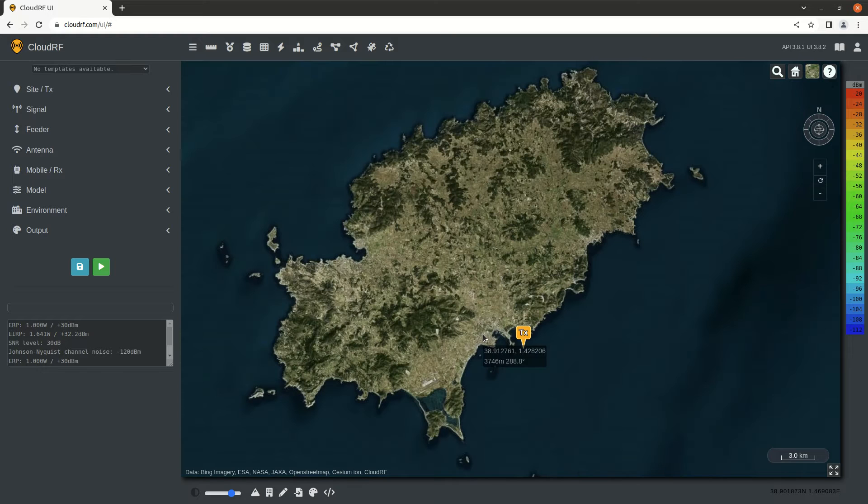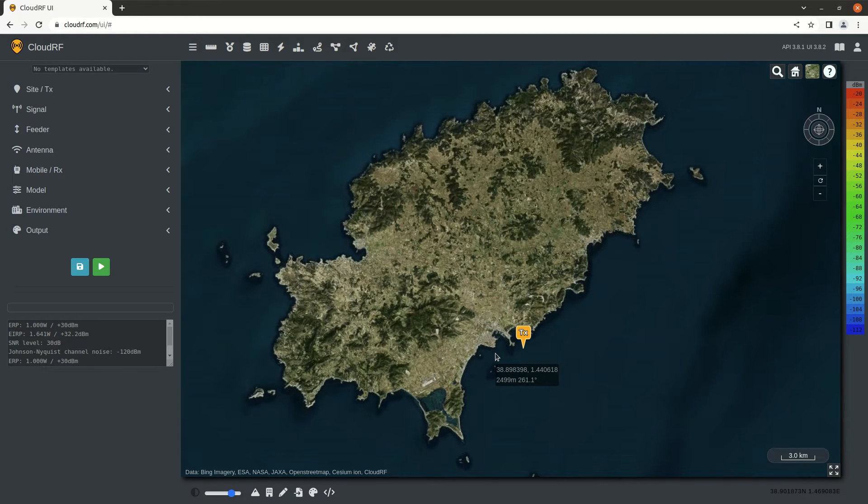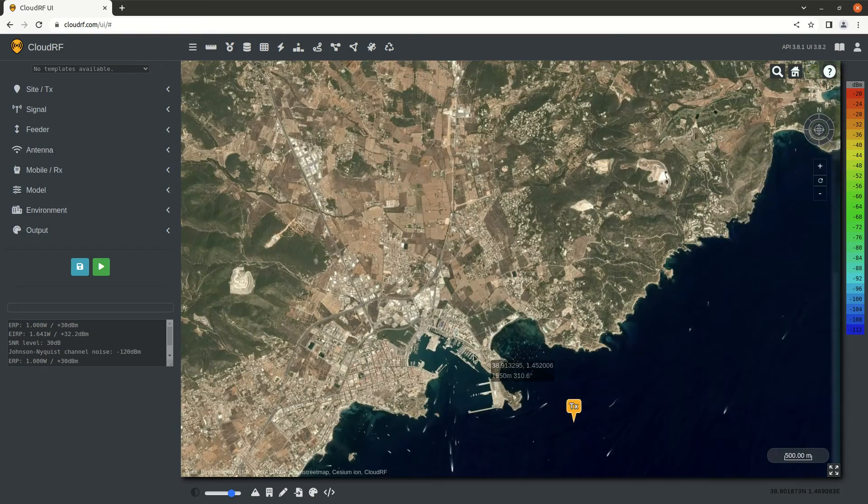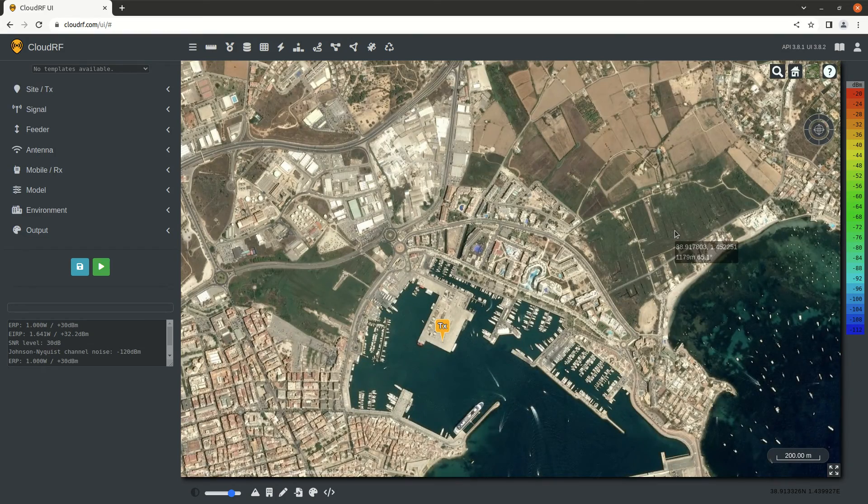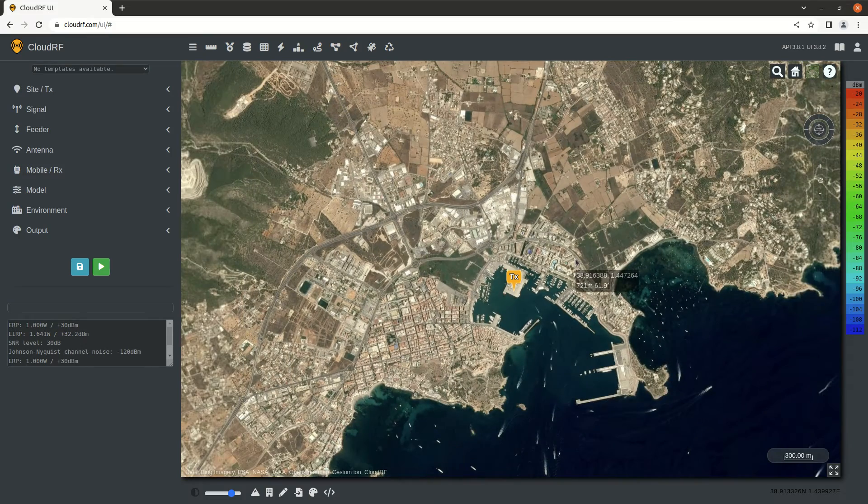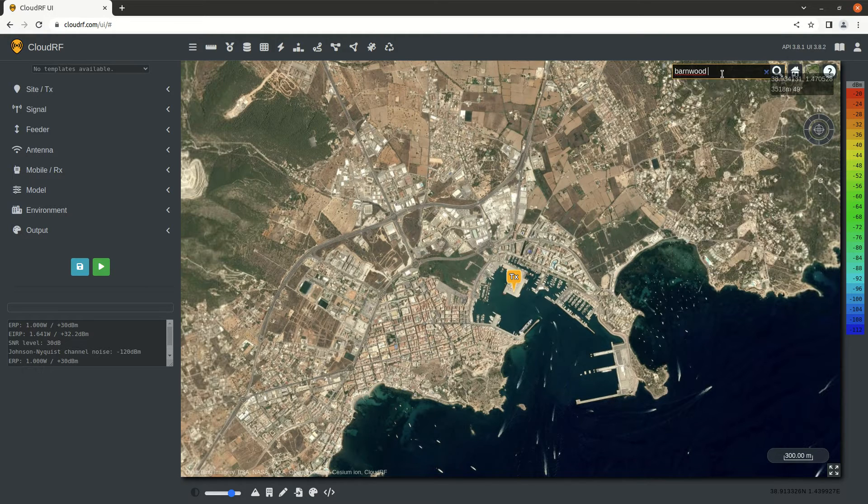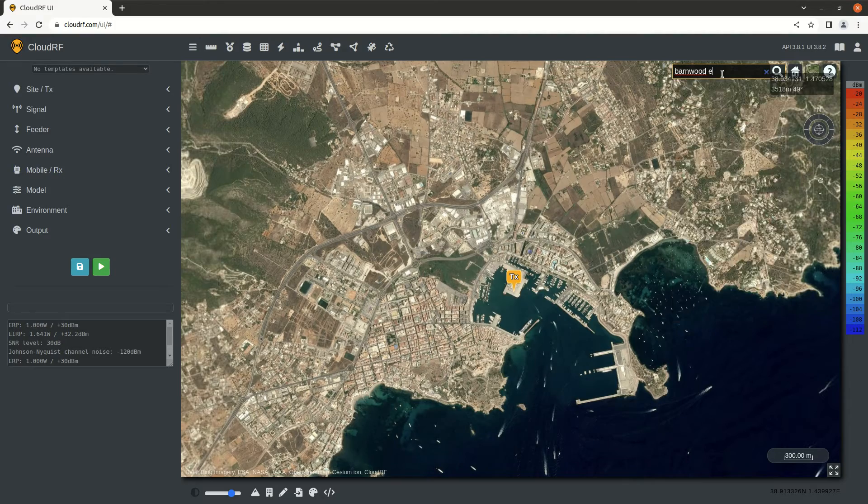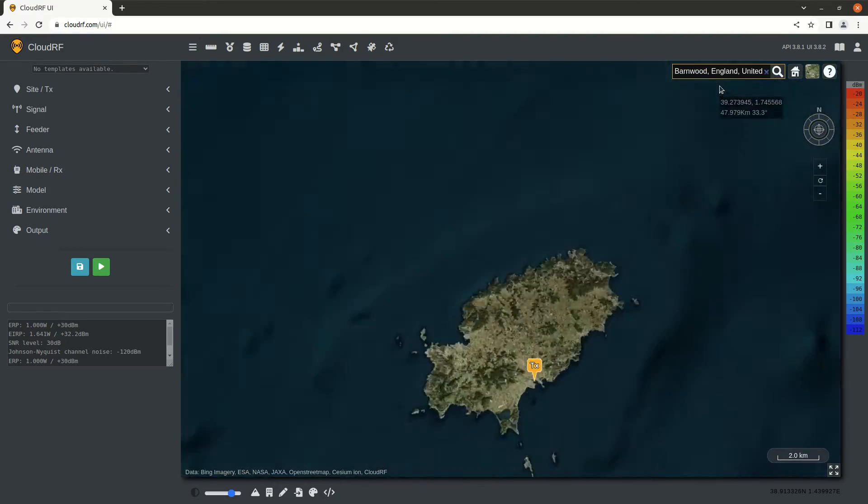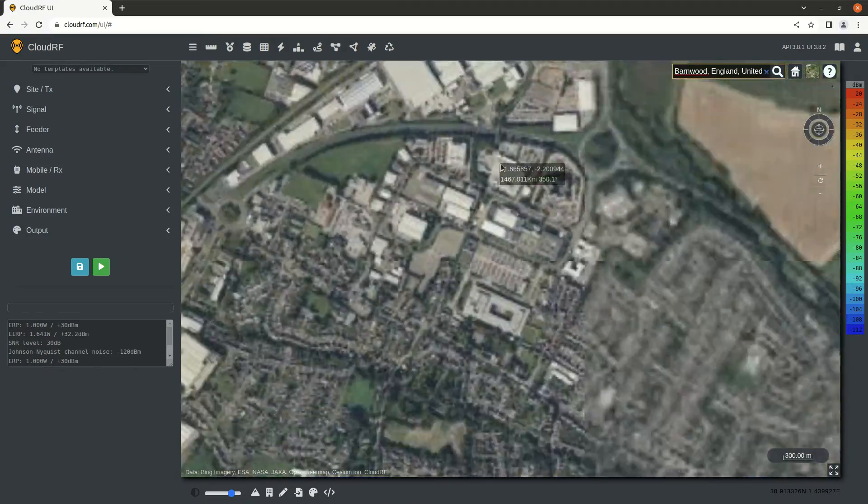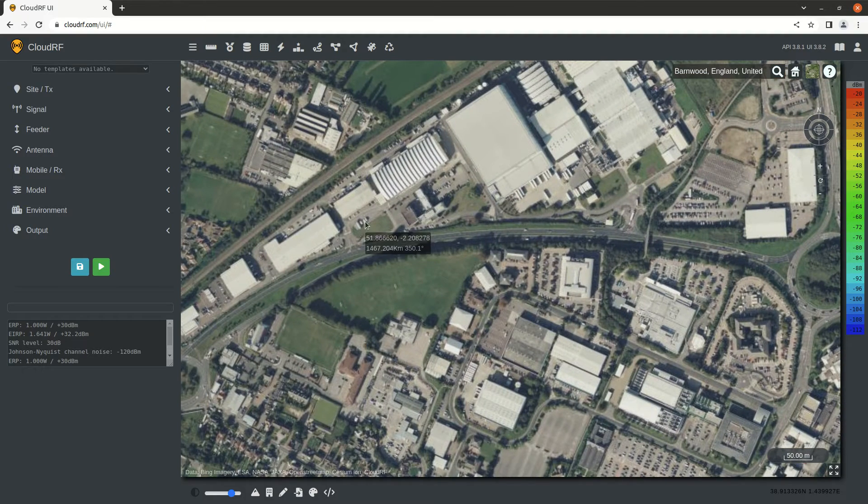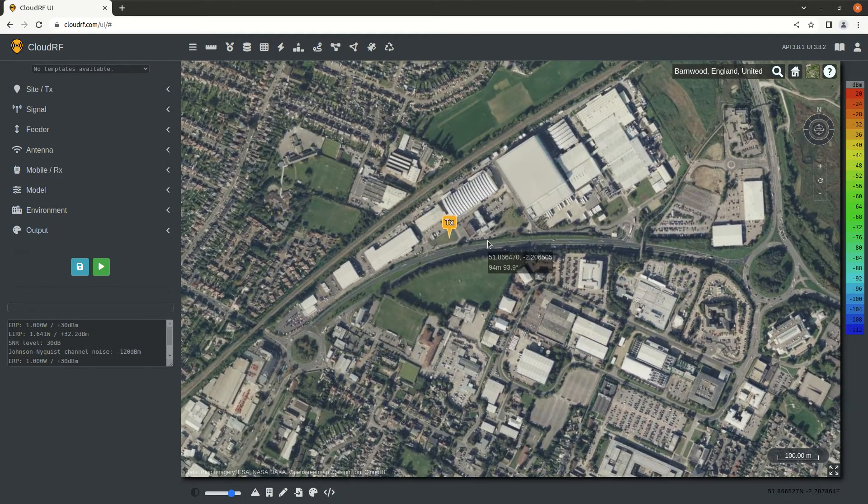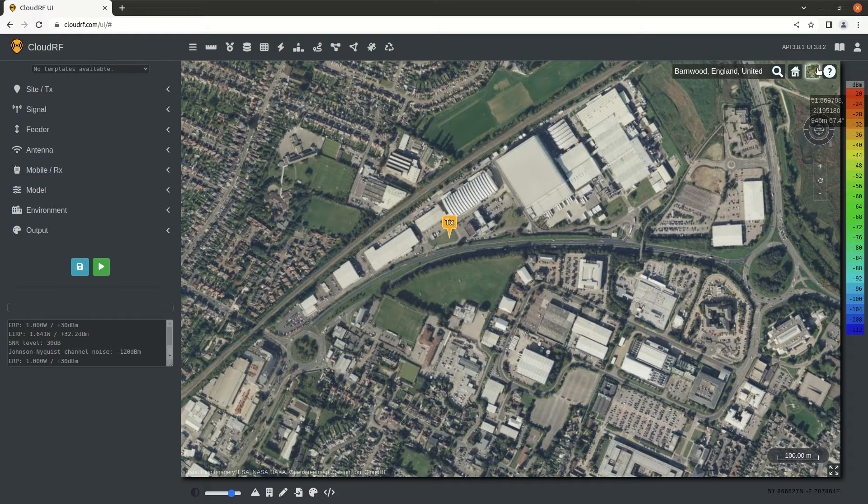When you start CloudRF for the first time, you'll probably be looking at the island of Ibiza in the Mediterranean with Bing satellite imagery. If you want to change your location, you can fly there with the geocoder in the corner. I'm going to Balmwood in England. I'll click on this grass over here, and I can also change the mapping.